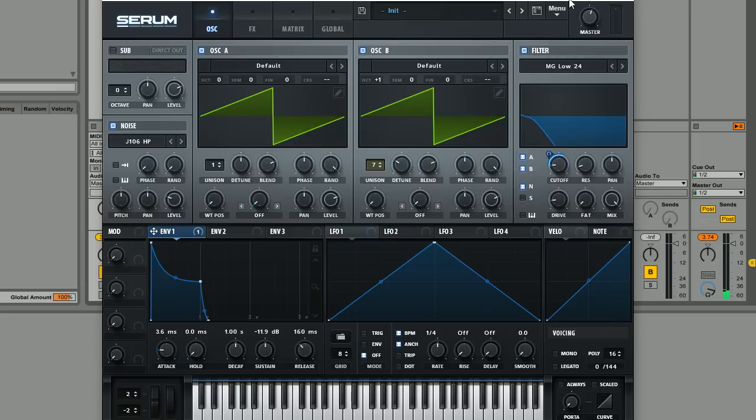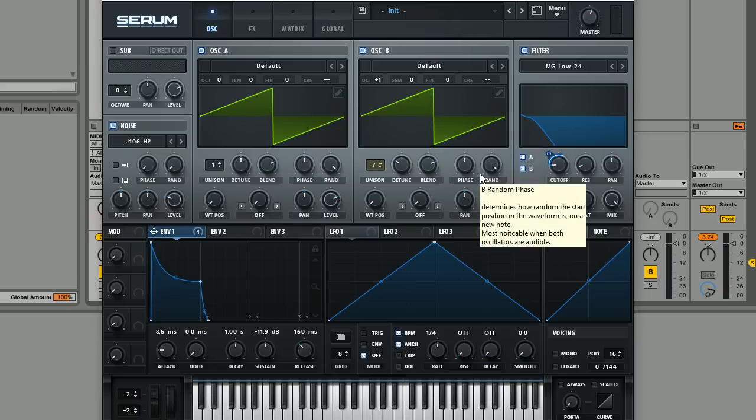Sorry for the little bit of clipping there, I forgot to bring down the master after I boosted the drive. But yeah, that's pretty much the sound, like I said, quite simple but hopefully if you're kind of new to sound design or you just want to know how to create these simple sounds it was useful to you.